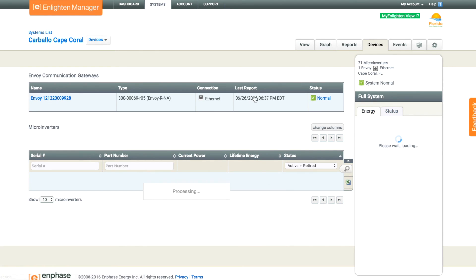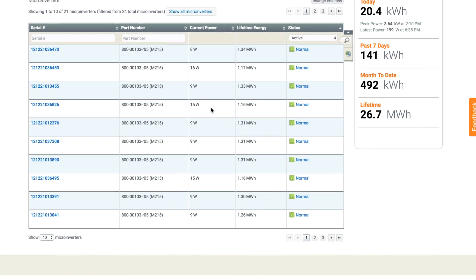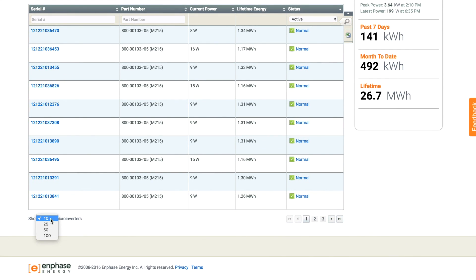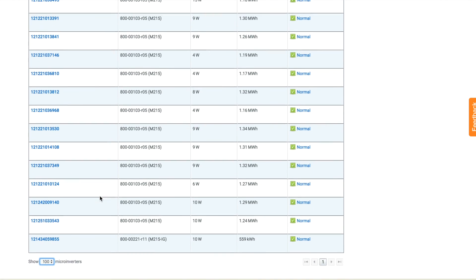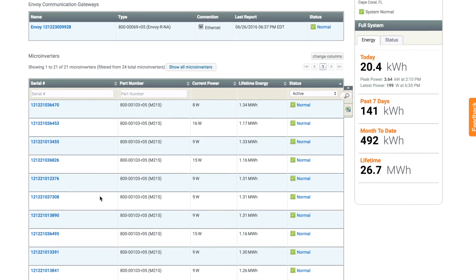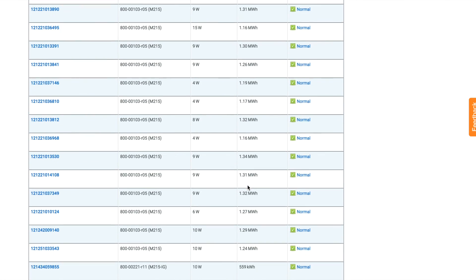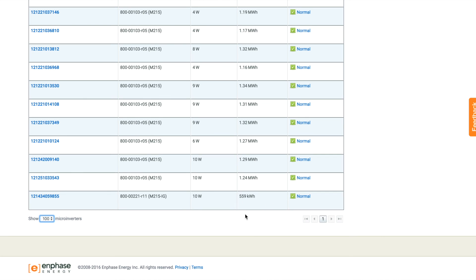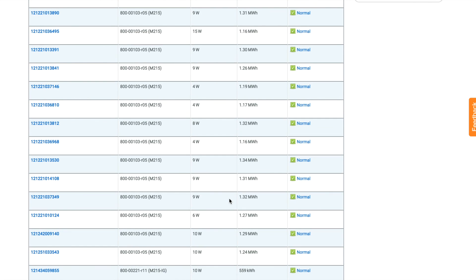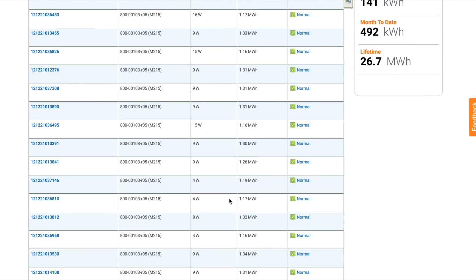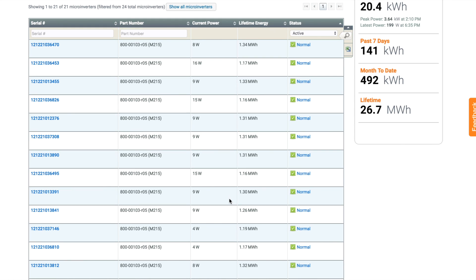It gives you things like the daily energy production and shows you the lifetime production. You can get down into the device list — it shows you exactly the serial numbers of all the microinverters you have. This system has 21 microinverters and shows you the lifetime energy for each unit. It's a quick and easy way to spot problem panels. That one at the bottom was replaced — it's a newer integrated ground unit replaced to deal with a problem inverter, so its lifetime energy will naturally be lower than the others.